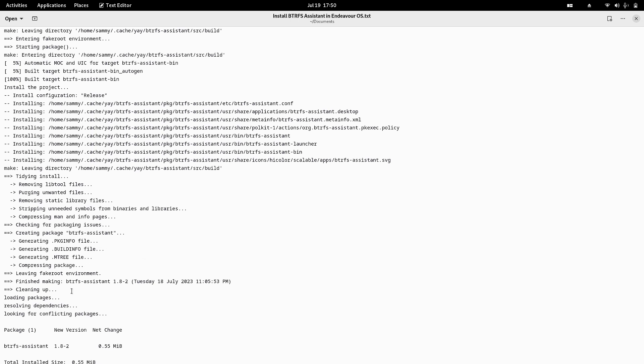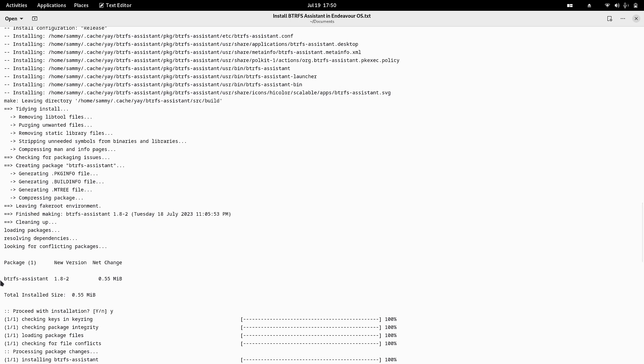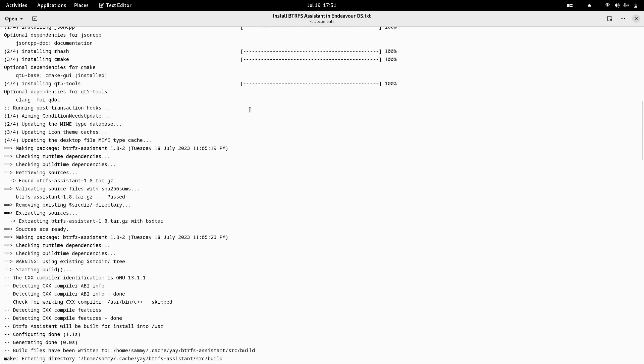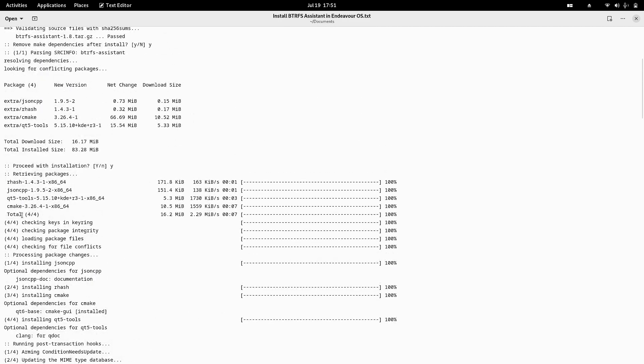It cleans up by deleting all temporary files created during the installation process. Now the actual package will be installed on your system. The compiler creates hard links and merges all library files into one package file. After that, the build area is cleaned and the actual installation of Btrfs Assistant begins. You also need to download the dependency packages.